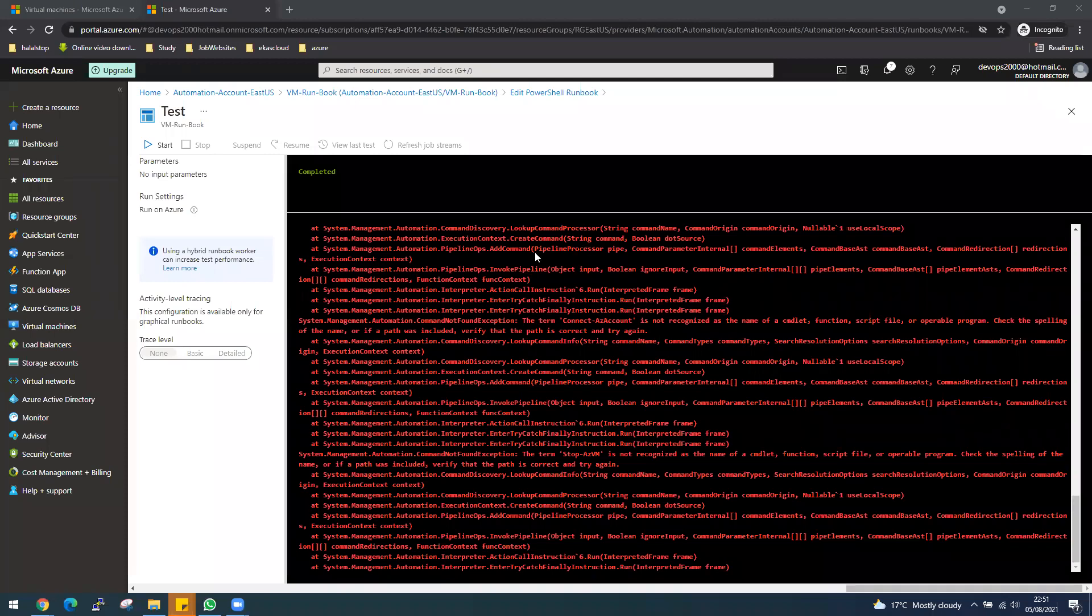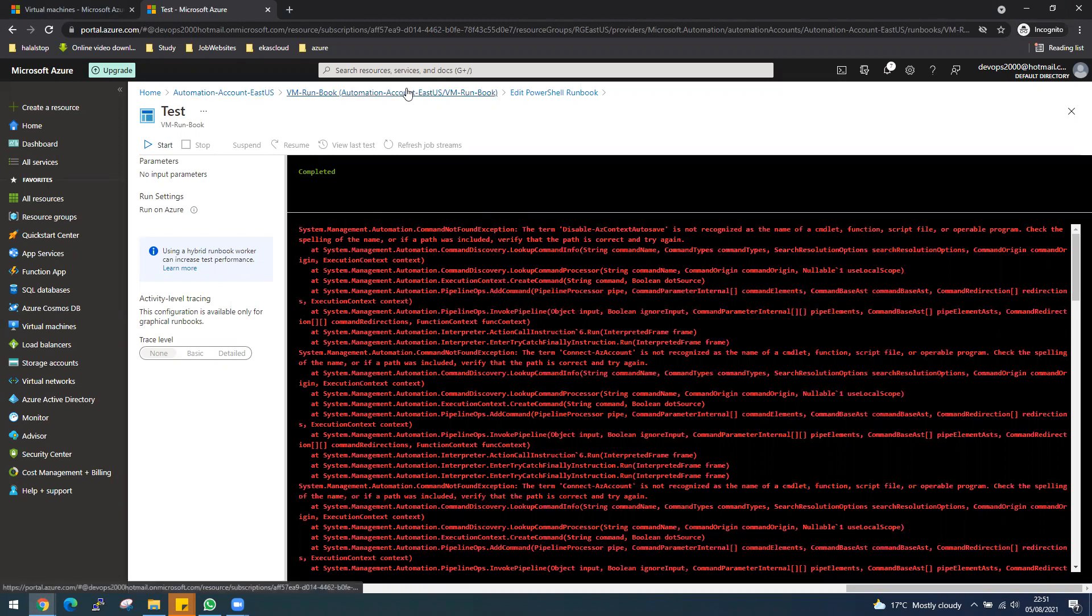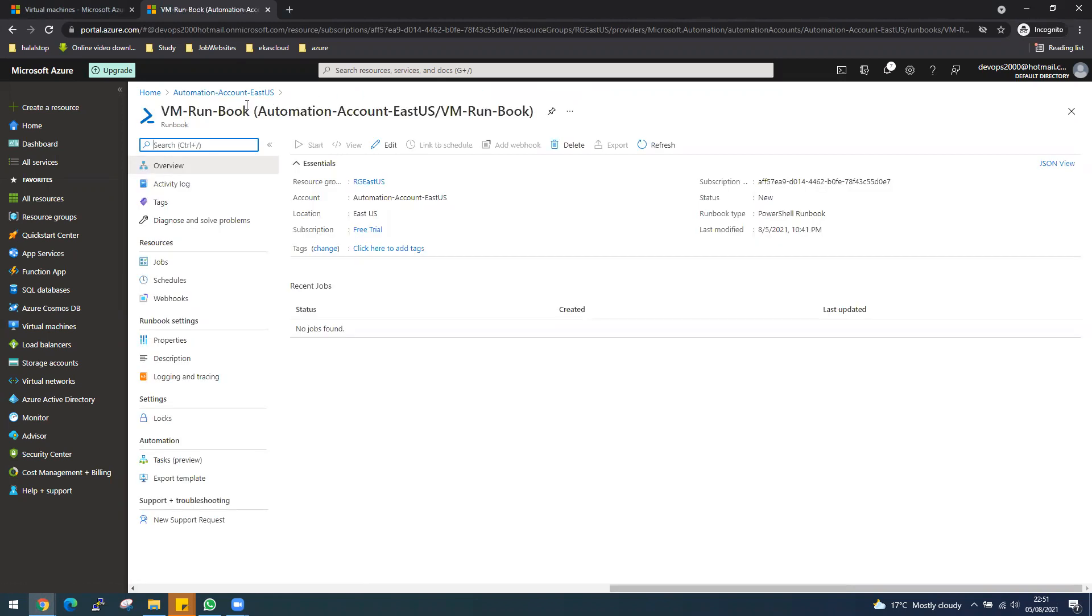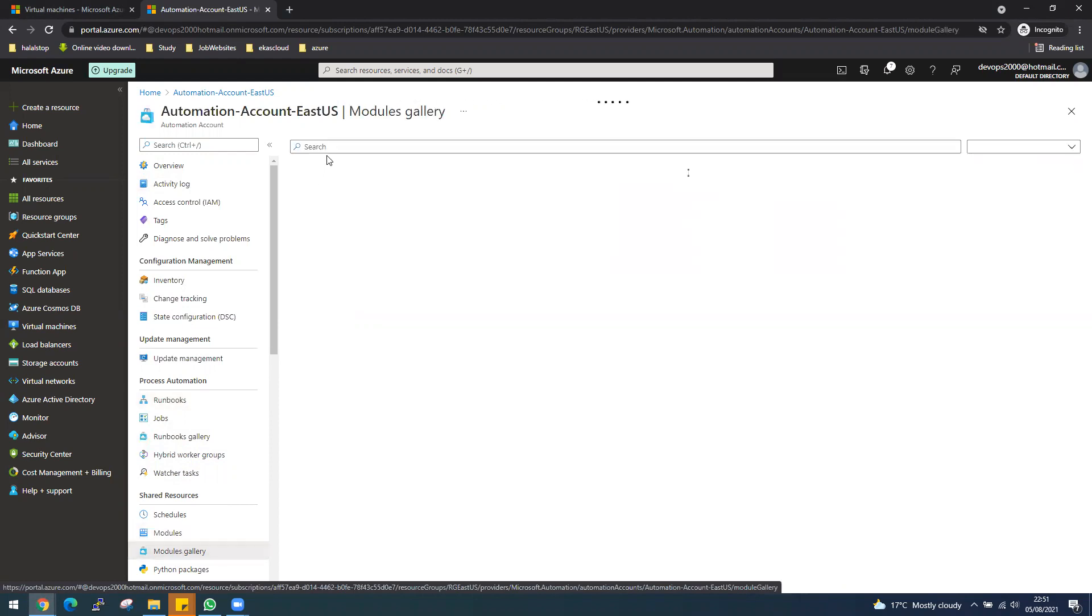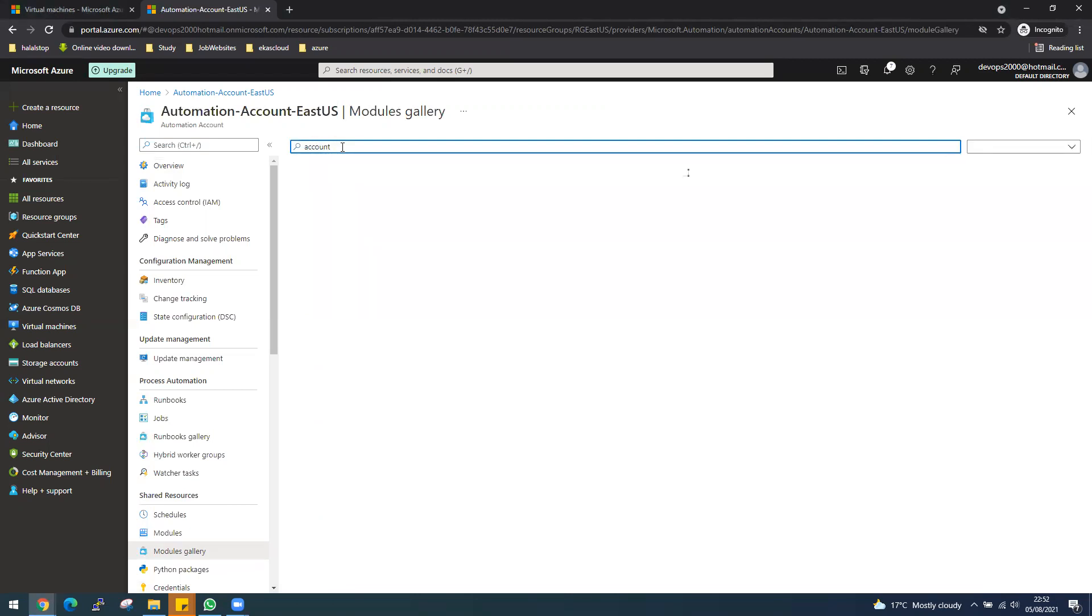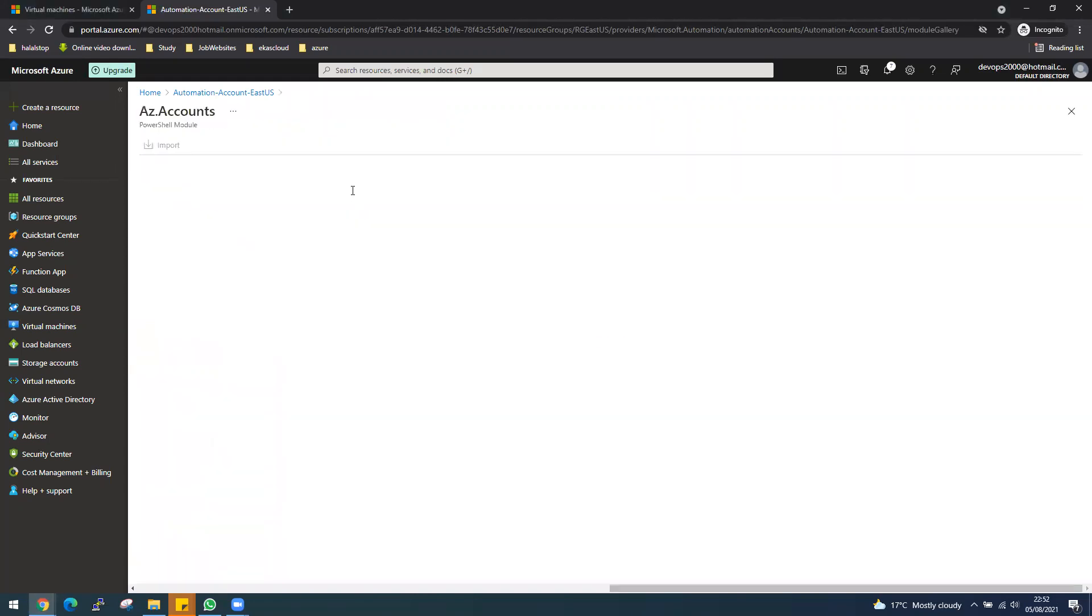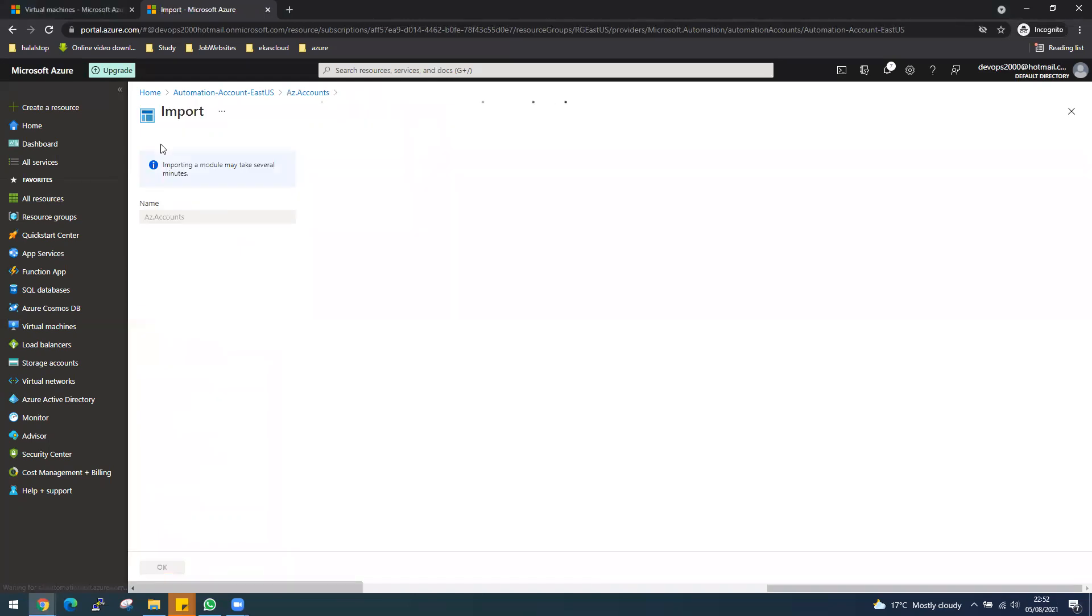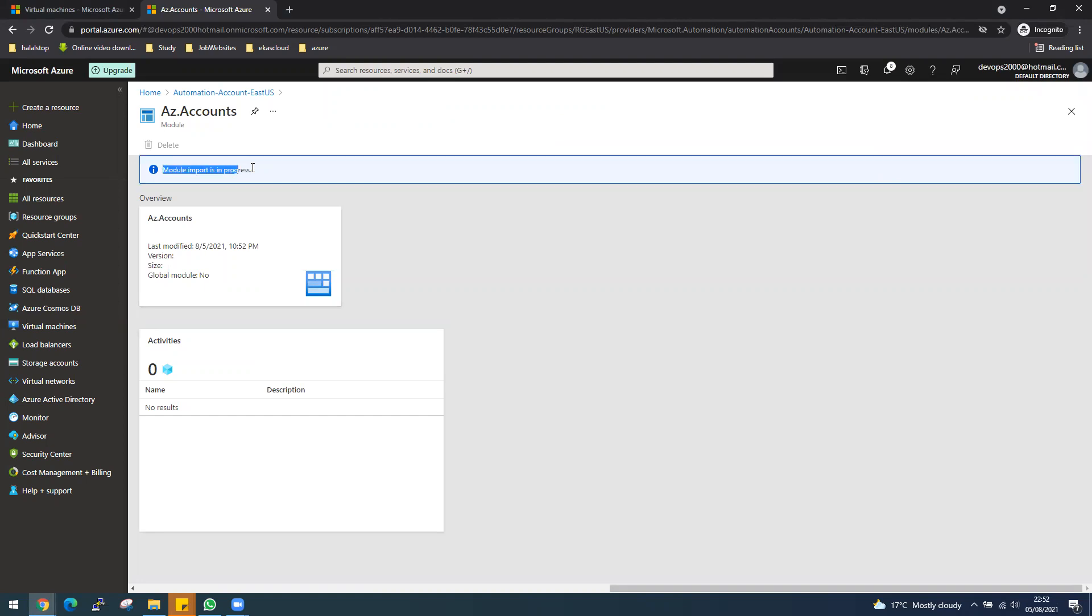I wanted to show you this error. If you see, it throws an error and is asking for the modules to be added. Now I will show you how we can add the modules. Let's go back to our automation account. If you go down here, you can see there's a modules gallery. Let's go into the gallery. What we are after is called account. This is the first one. Let's import this one into this automation account and click okay. This will take some time. We need to do another one once this is imported successfully, so we need to wait for this one to finish.